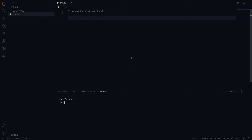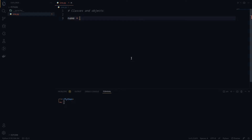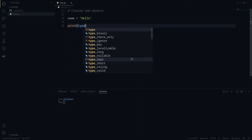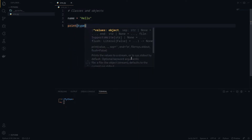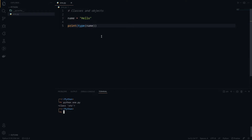In this video we are going to see classes and objects in Python. Basically, in Python everything is considered as an object. So if we declare a variable like name equals 'hello' and we do a print statement and check the type of this name variable, we are going to see it's a class of string.